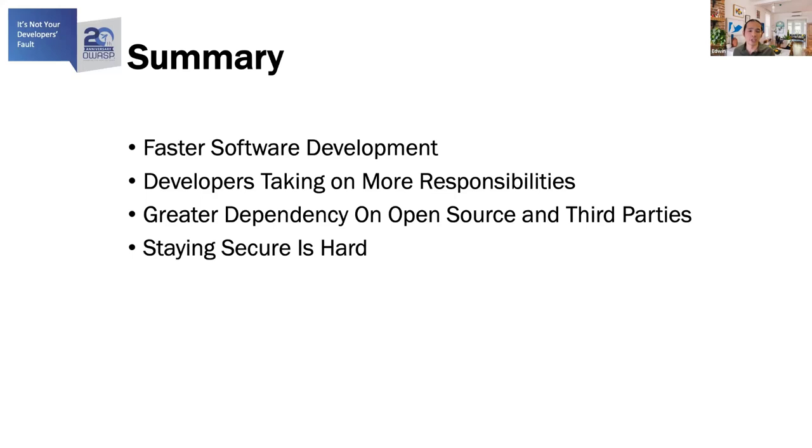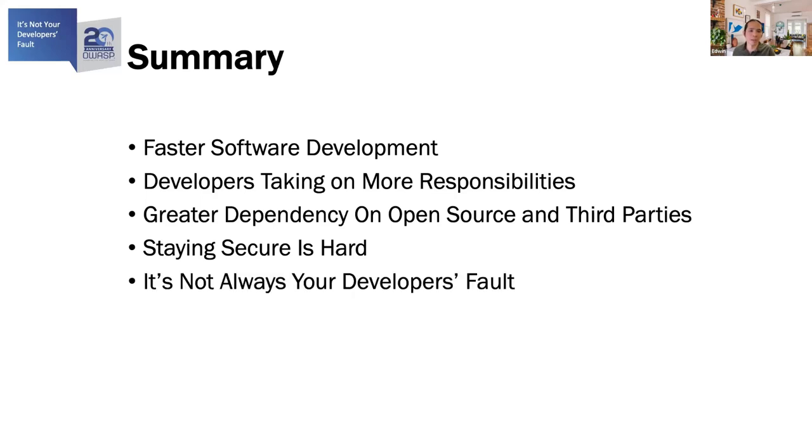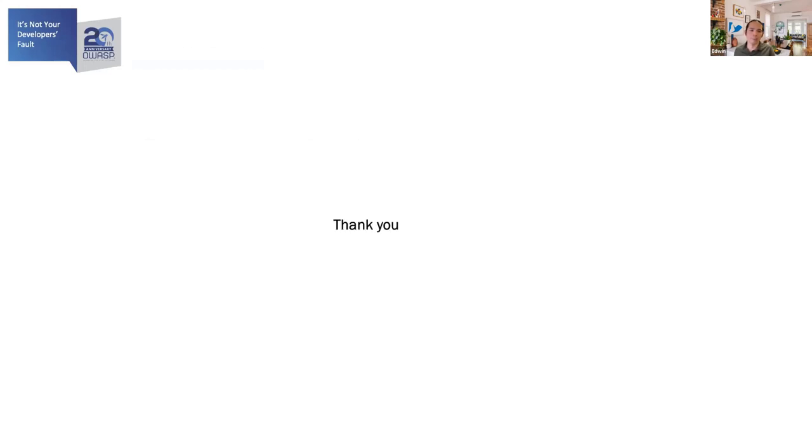As such, staying secure is hard. There's a higher likelihood of introducing vulnerabilities or misconfiguration into your system. And I believe it's not always your developer's fault. Thank you.